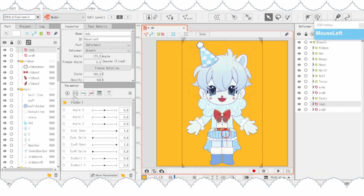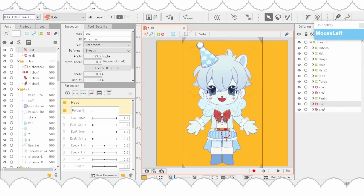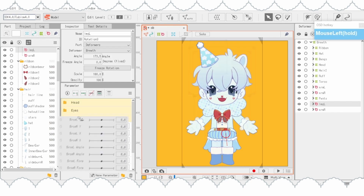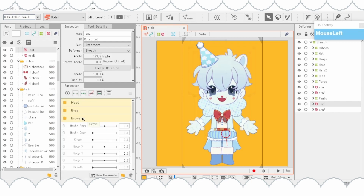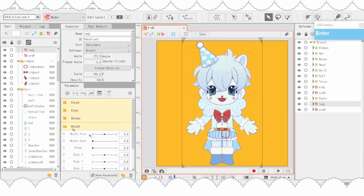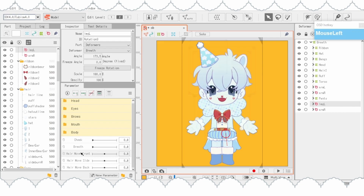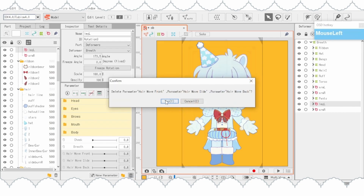Here I'm organizing the parameters into folders. This is especially helpful since later down the line the physics parameters will make things too bulky and crowded. I don't really need these last three parameters, so I just deleted them.